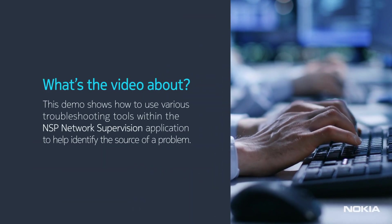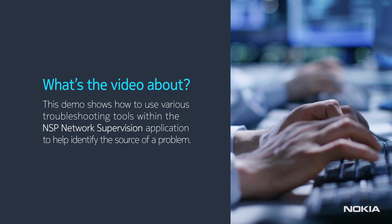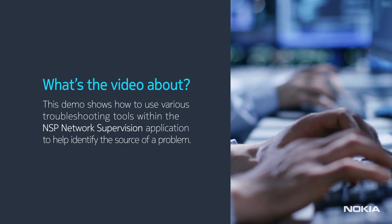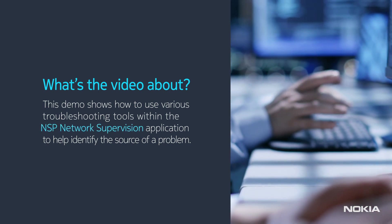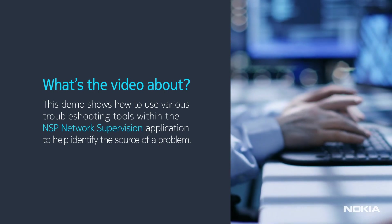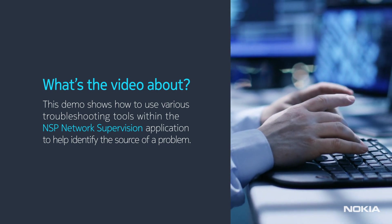This demo shows how to use various troubleshooting tools within the NSP network supervision application to help identify the source of a problem.